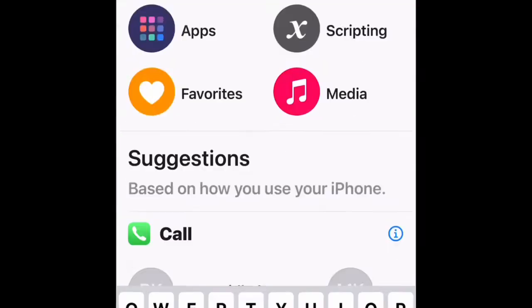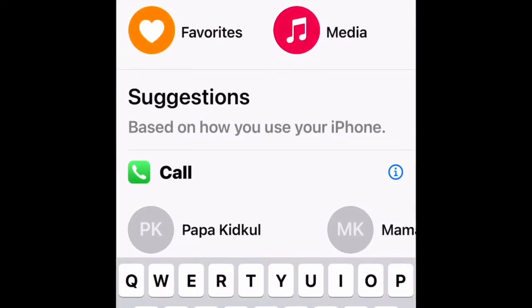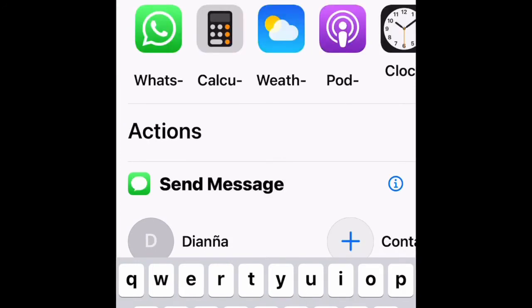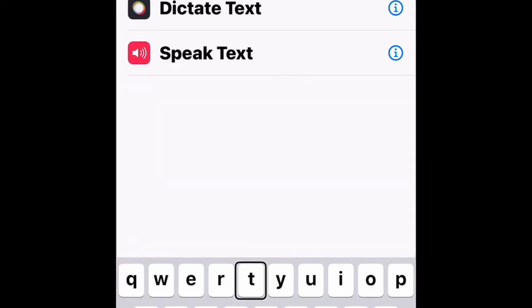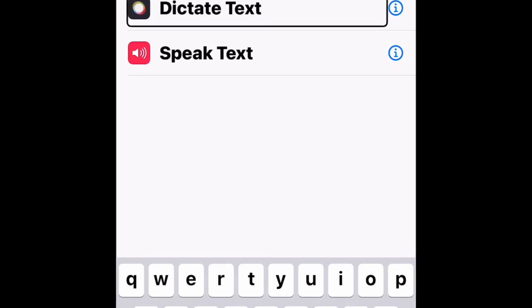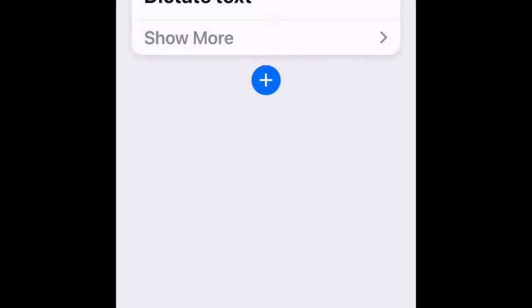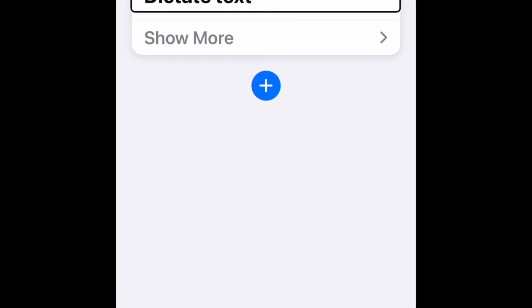Search for apps and actions. Activate the search field to bring up the keyboard, then type in the word 'dictate'. Go to Dictate Text and activate it. Dictate Text has been added to the shortcut.